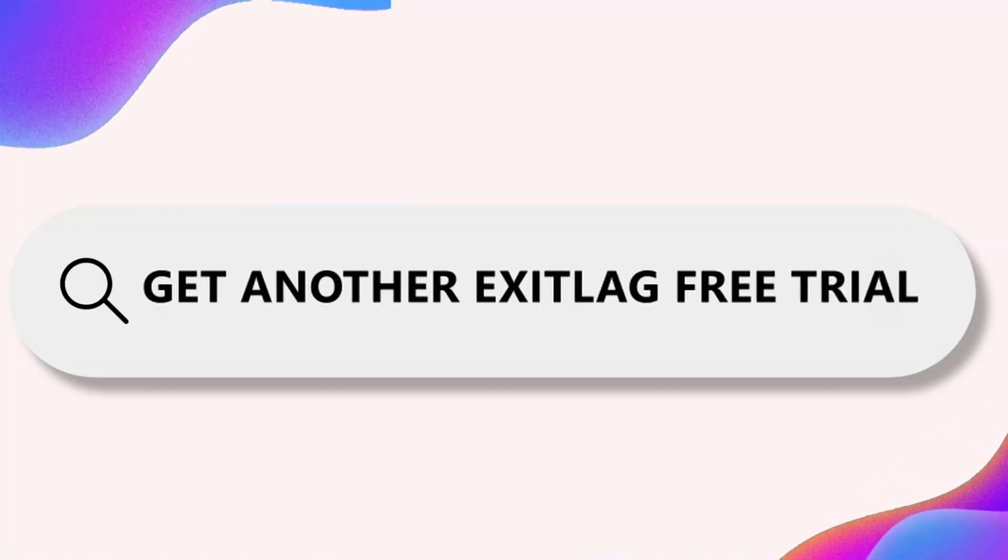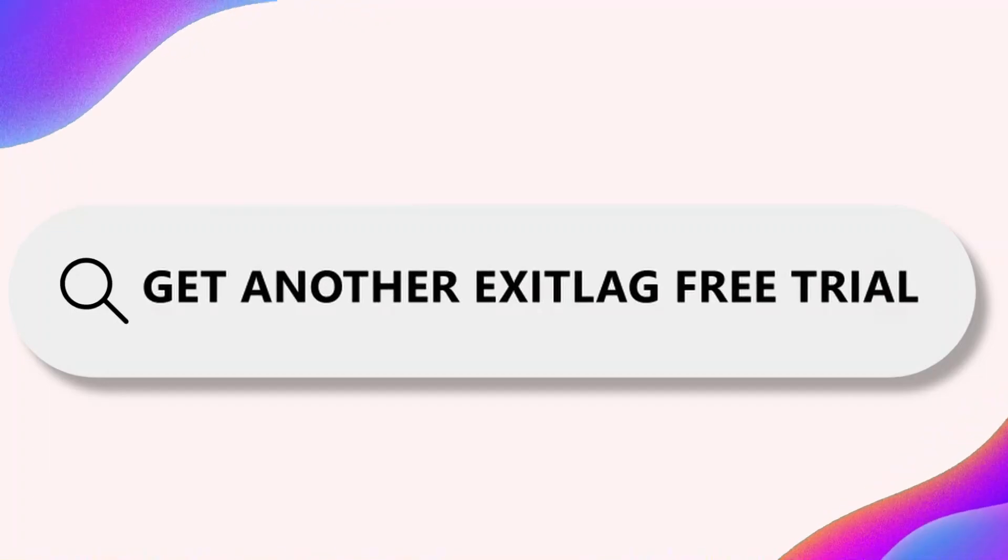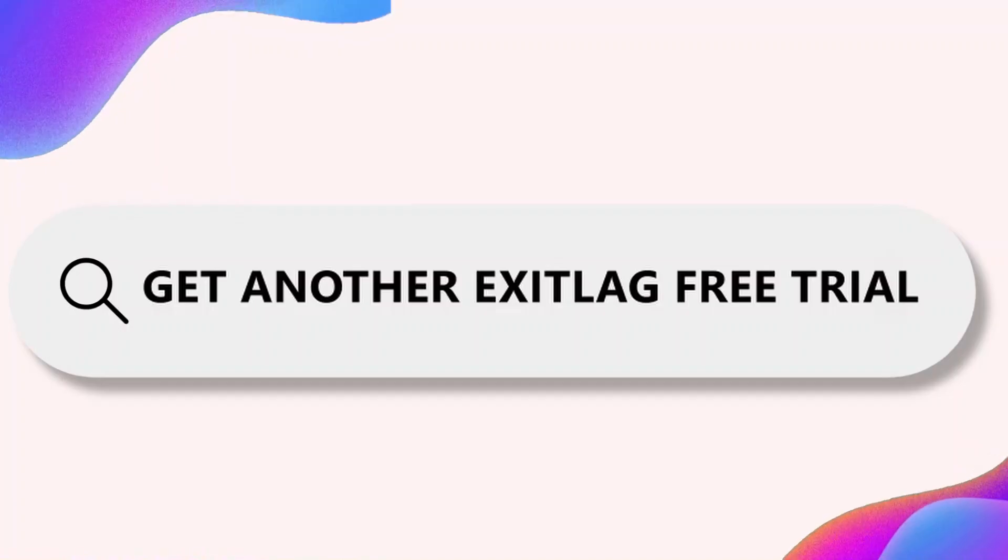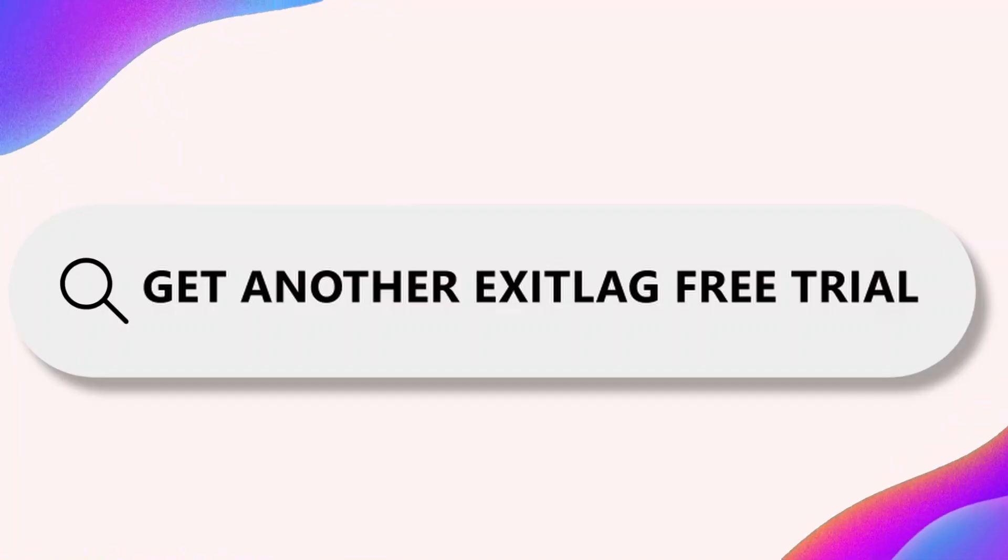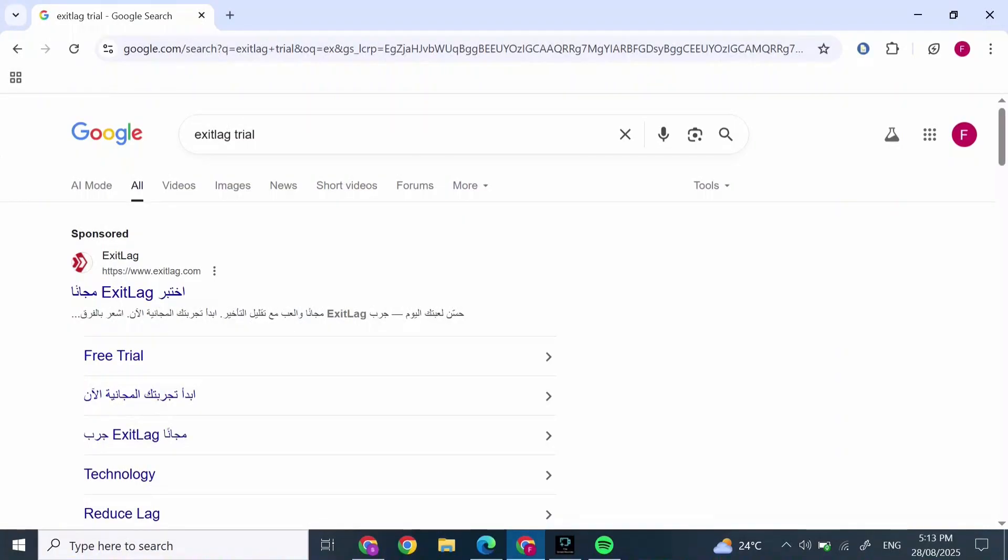How to get another ExitLag free trial. Hi everyone, I'm here to assist you today. Without any delay, let's jump right in. First, open Chrome and search 'ExitLag trial.' Scroll down and click on the official page of ExitLag.